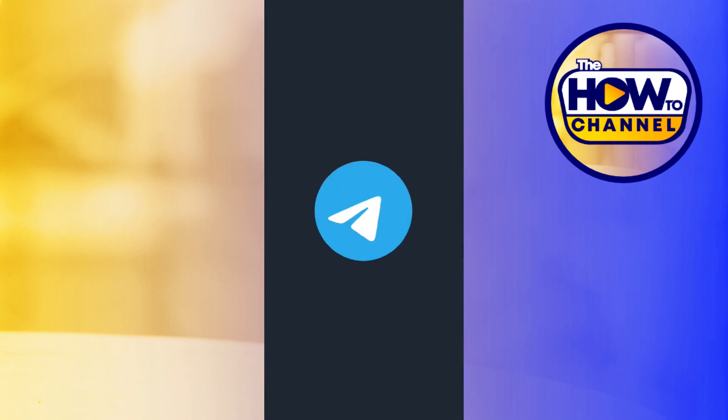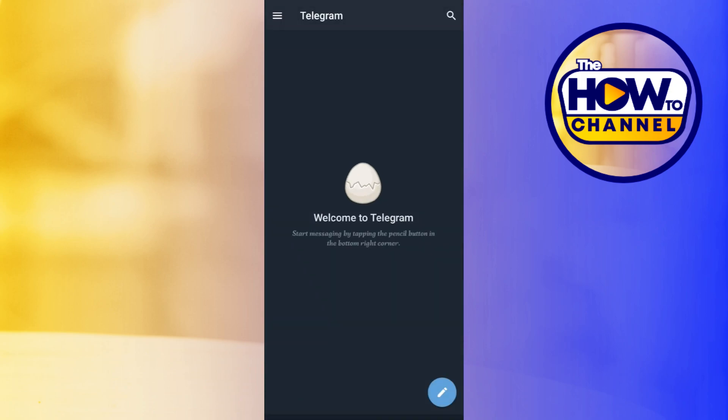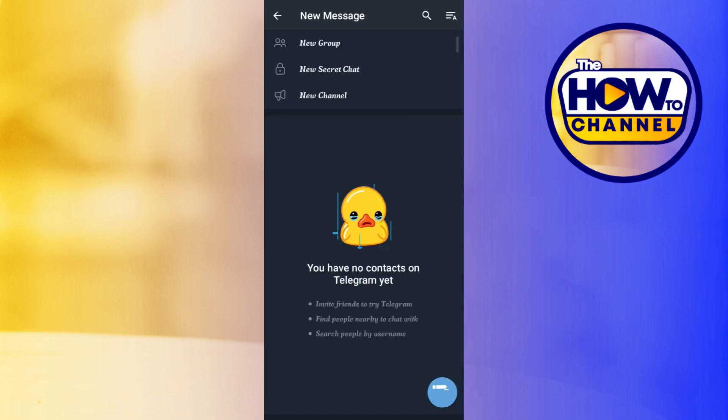First of all, you will have to launch your Telegram application. Once you are on your home page, you are going to see this pencil icon in the bottom right hand corner of the screen. Simply tap on it.